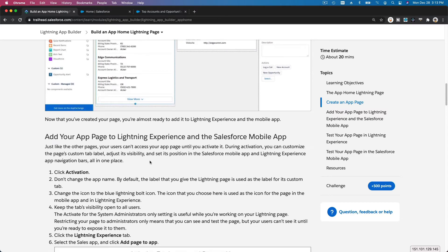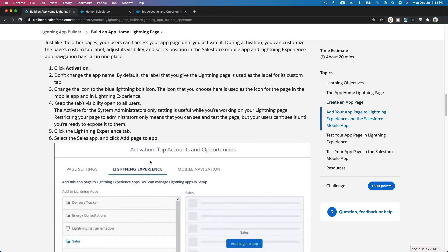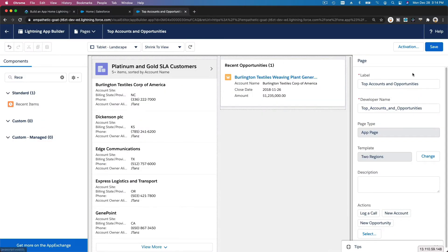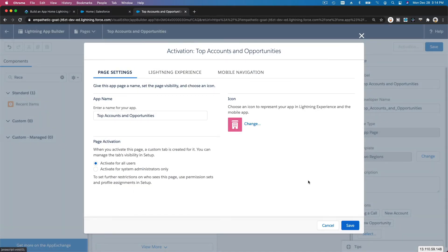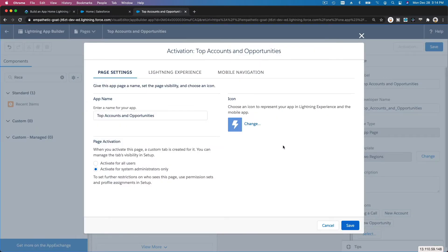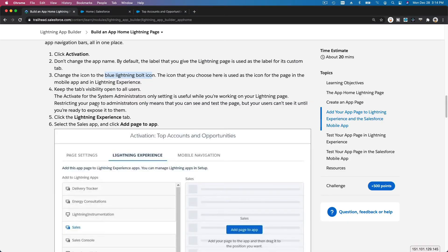Now we are going to add the app page to Lightning Experience and the Salesforce mobile app by activating it. On the Activation screen, we are going to choose System Administrator only for now, and change the icon to the blue lightning bolt icon. Hit Activation.